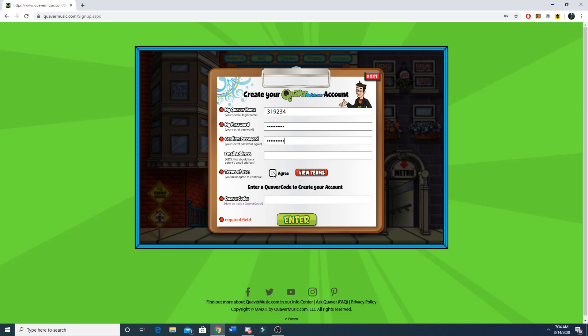Agree to the terms of use. Then for the Quaver code put the Quaver class code that your teacher gave you. For every homeroom it's going to be different, so please make sure you are using the code that is for your homeroom.